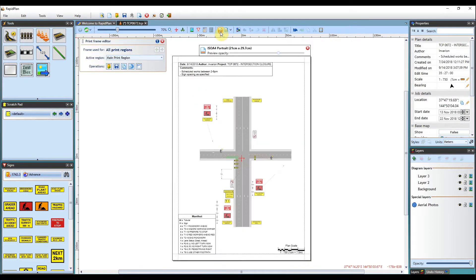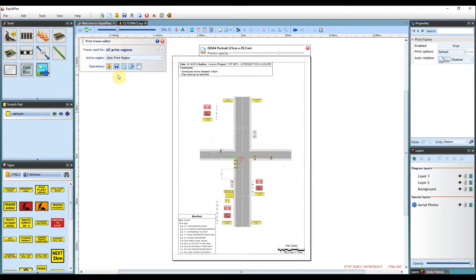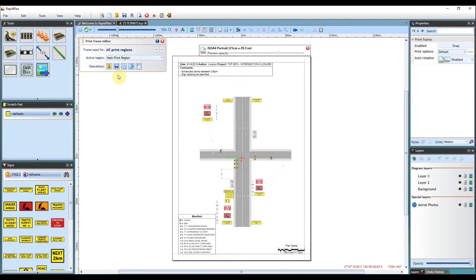So if you have one or more standard sets of annotations you use for your TCP documents, you can paste each of them on a print frame and then save the frames to separate files. Then anytime you create a new plan, you can load the appropriate pre-saved frame file and only insert the plan-specific details such as job location or the number of the traffic plan.